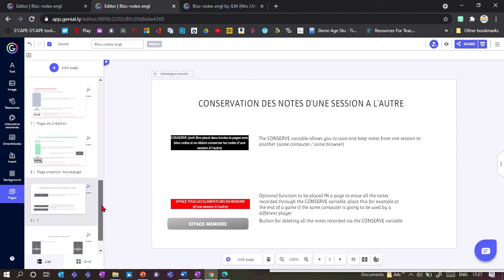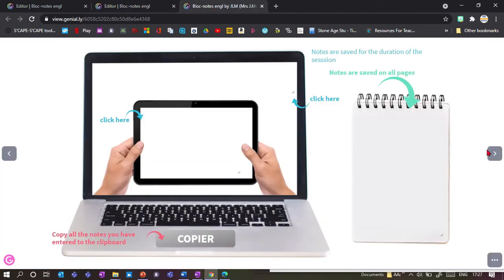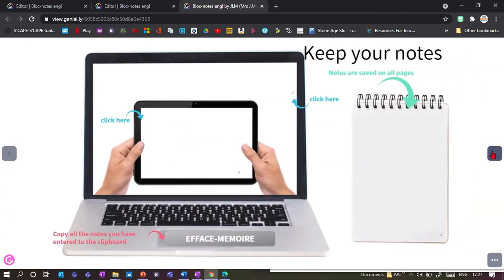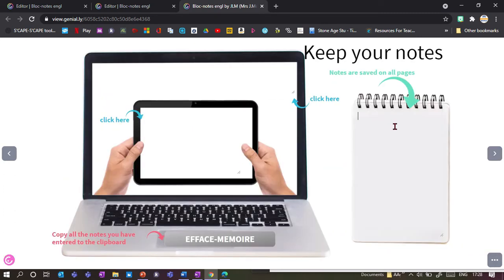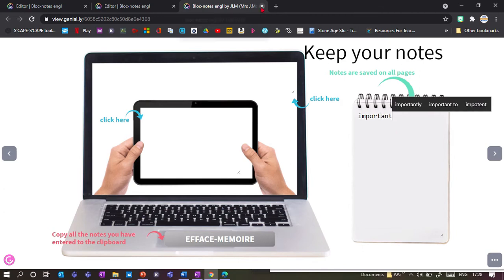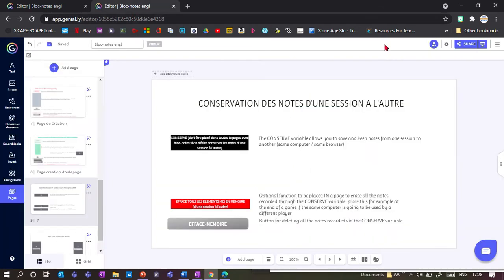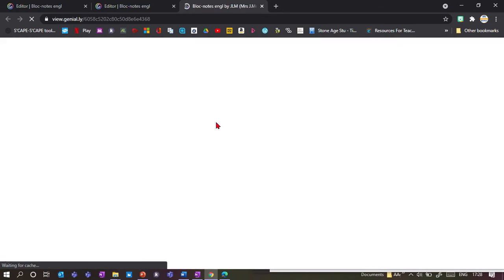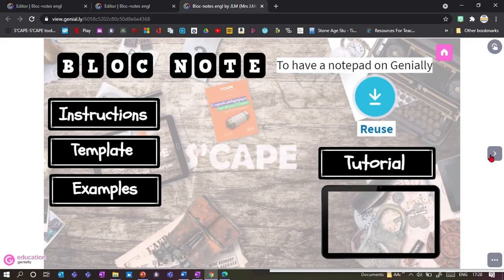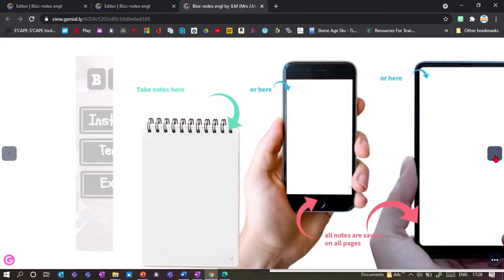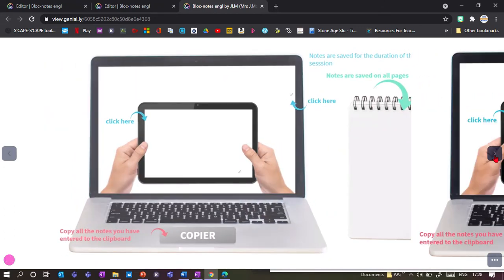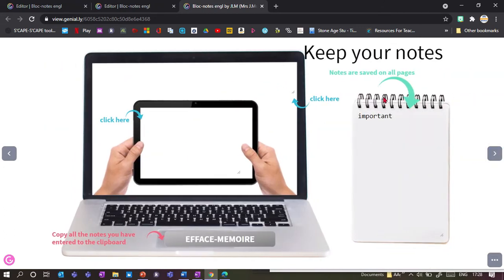I can add an extra element called the conserve element, which is this blue-black box. If I've got this on my page, it will remember the notes even in a new session. I click 'important', close the page, and when I open it again it should have remembered that note — and it does, it shows 'important'.